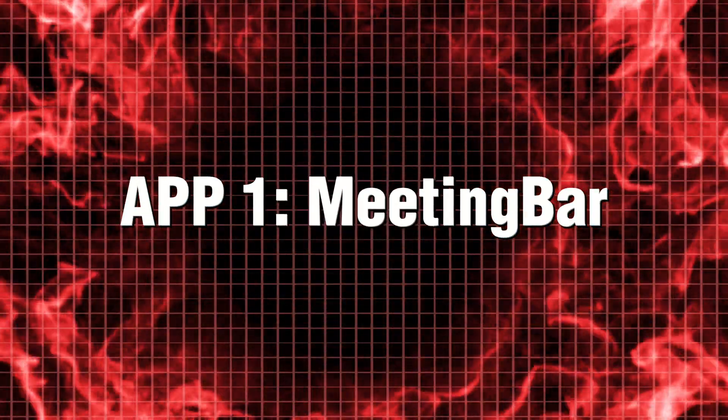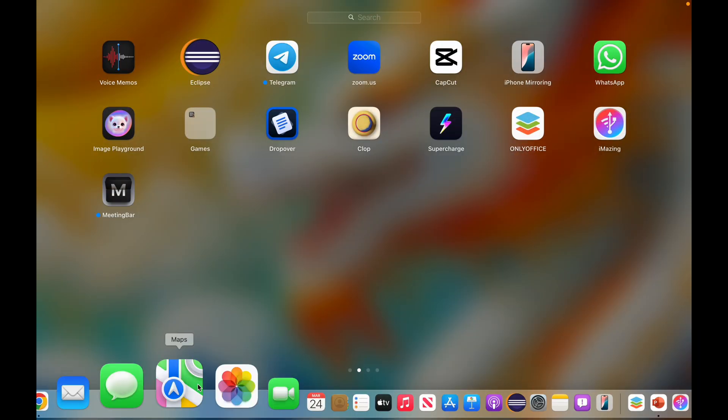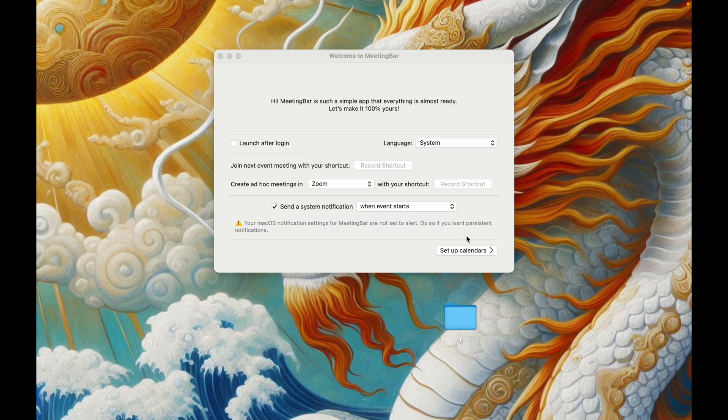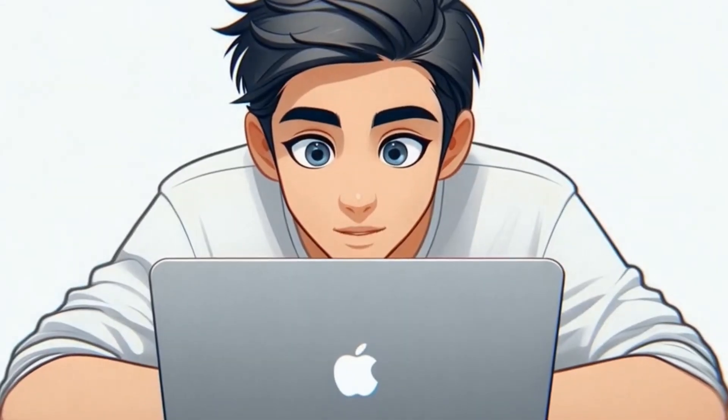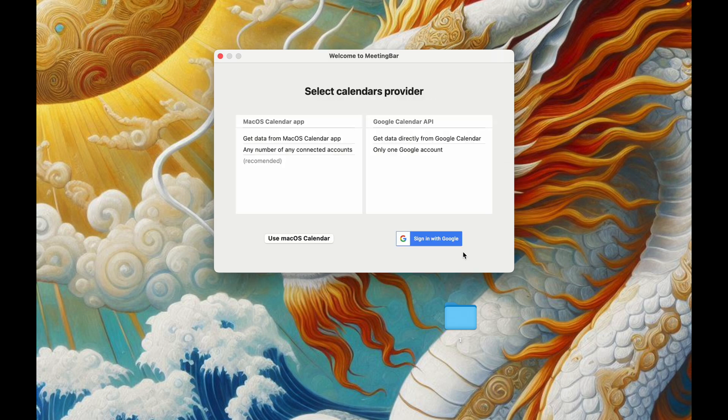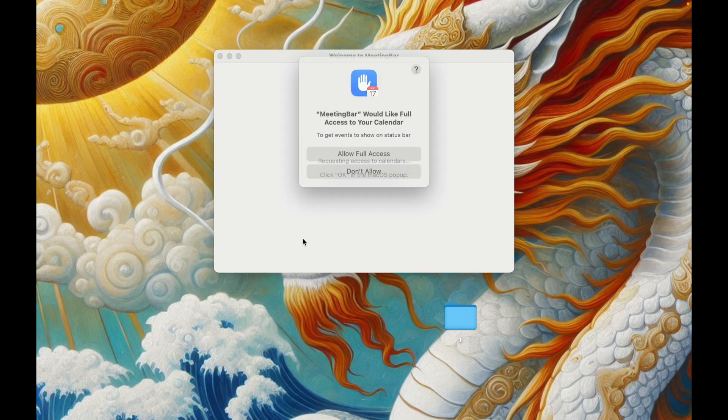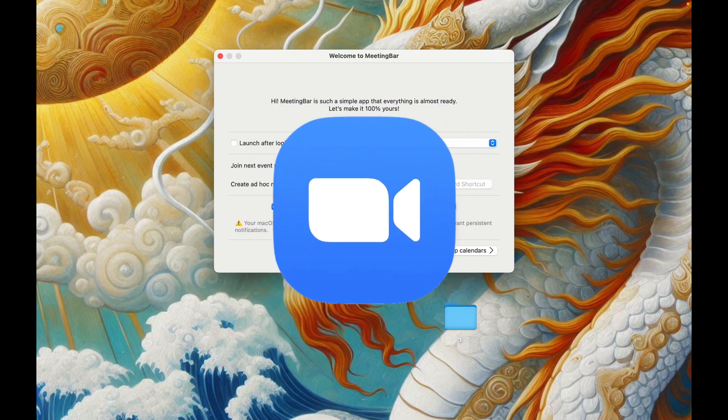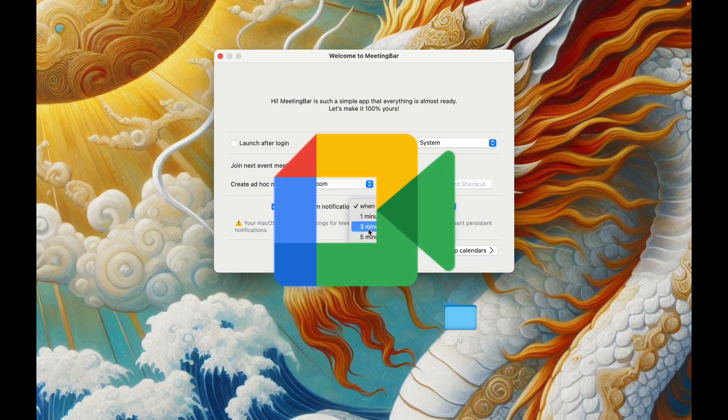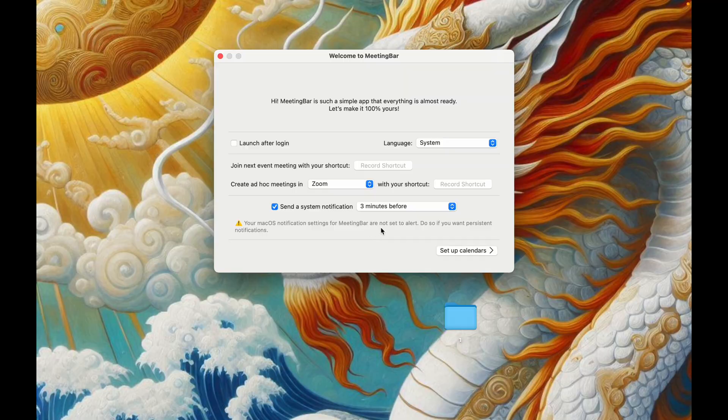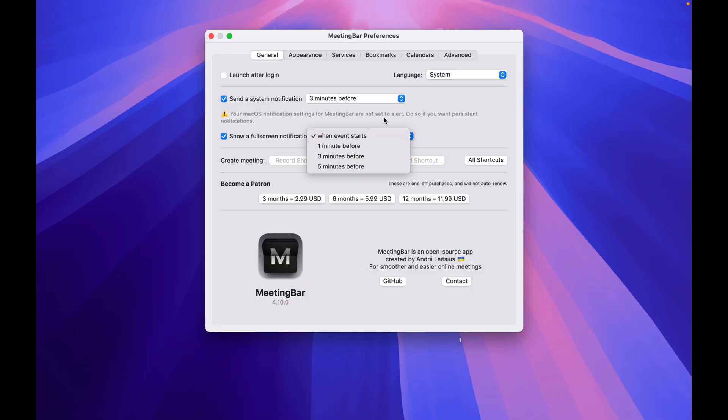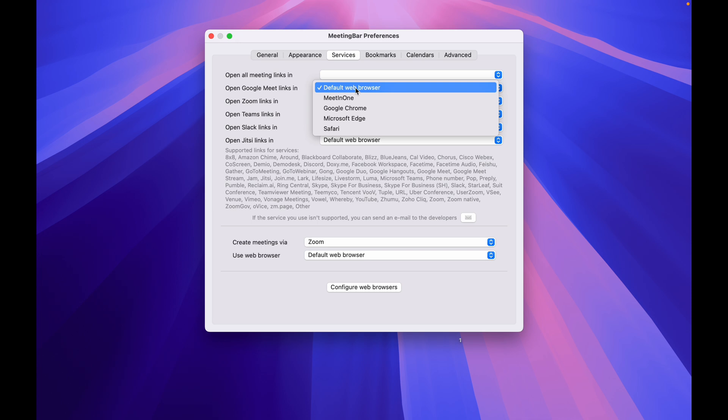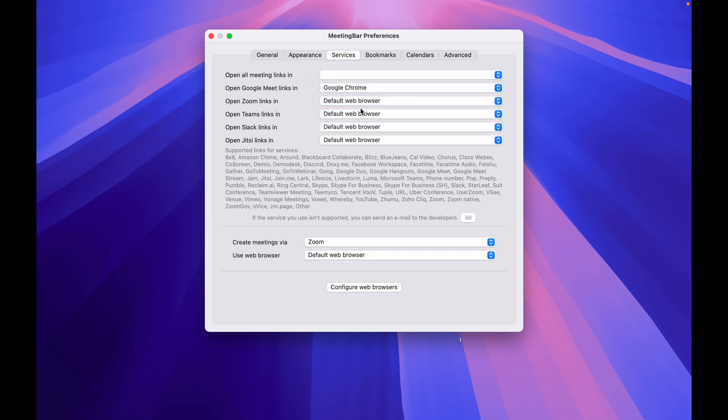App 1. Meeting Bar. Imagine this. You're lost in your work, deep in the zone, when suddenly, a full-screen reminder jolts you back to reality. That's Meeting Bar. It syncs with your calendar, plants itself in your menu bar, and makes sure you never miss another Zoom call, Google Meet, or Teams meeting. You can even customize alerts, auto-join meetings, and set your preferred browser. Productivity? 10 out of 10.